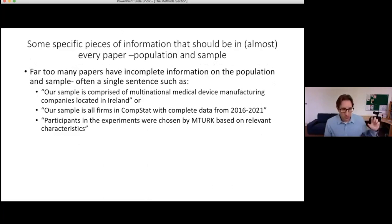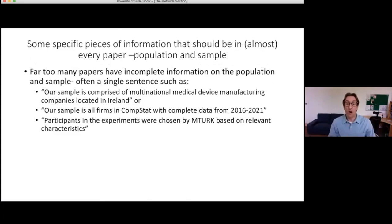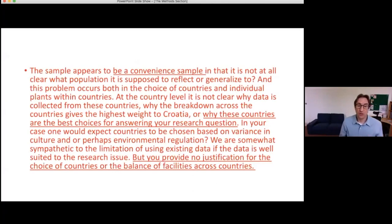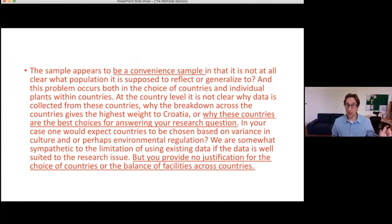Far too many papers have just one or two sentences describing the sample — for instance, 'our sample is comprised of multinational medical device manufacturing companies located in Ireland and we surveyed 300 of these companies.' That is insufficient. If you get a letter from JSCM or any other journal suggesting that you have a convenience sample, that is not a compliment. A convenience sample is almost always a serious problem — we don't know what population it reflects or what it could be generalized to.